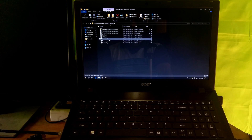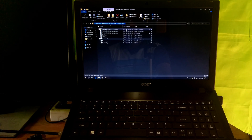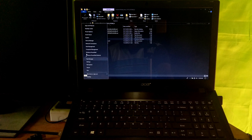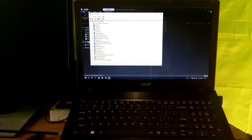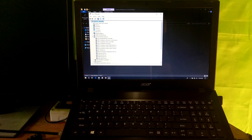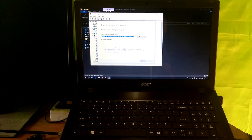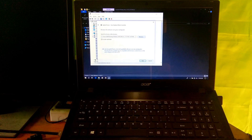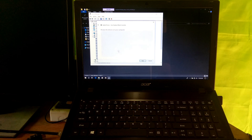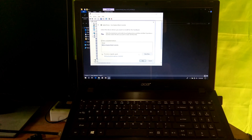Or you can copy the full path of the airplane mode driver file or folder. Next, go to Device Manager. Expand the Human Interface Devices directory. Now select and right-click on the airplane mode controller driver, then click Update Driver. Next, select Browse my computer for driver software, then Let me pick from a list of device drivers on my computer.